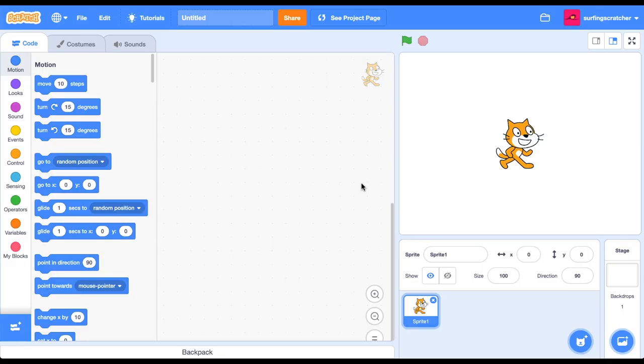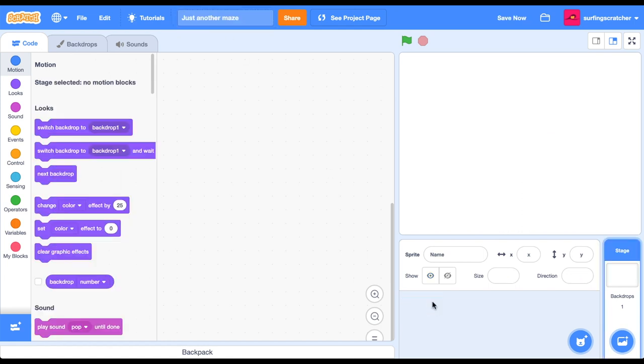Okay, so you've pressed that create button and it's taking you here, the Scratch project page. Let's go ahead and give our project a name. Cool. Let's go ahead and delete the Scratch cat.